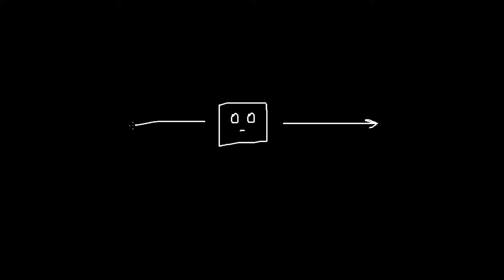So the AI is going to have 9 different controls. Move left. Move right. Don't move left or right. Move forward. Move backwards. Or don't move forward or backwards. Rotate clockwise. Rotate counterclockwise. Or don't rotate.